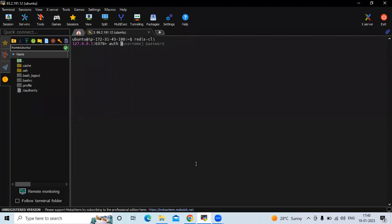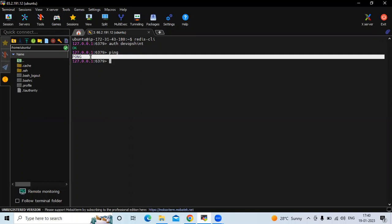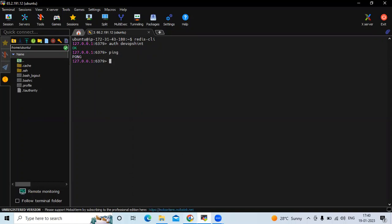Let's enter AUTH and the password we set in the configuration file — we entered 'devopsint'. If it's correct it will give us OK. Now if I enter PING, you can see it gives us PONG — that means it's working correctly.